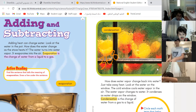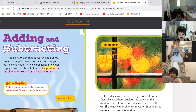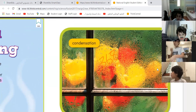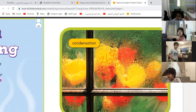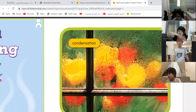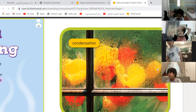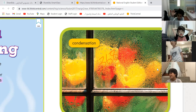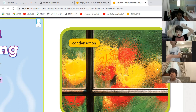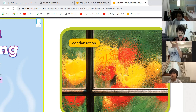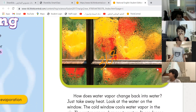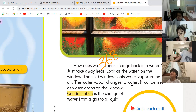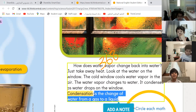Look at this page over here. What happens to the window? It's not raining, guys — this is not rain. Ya Ismail, what is it? Condensation. Condensation. What is condensation? Condensation is the change of water from gas to liquid.